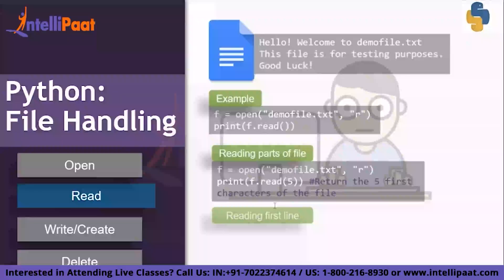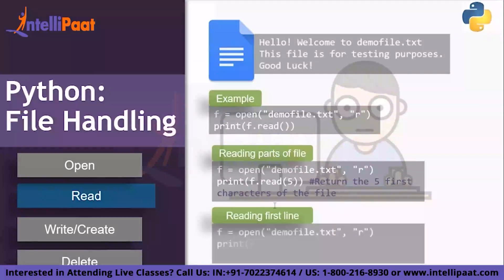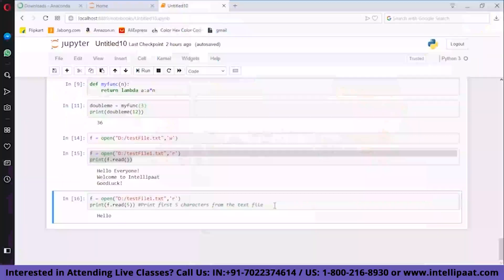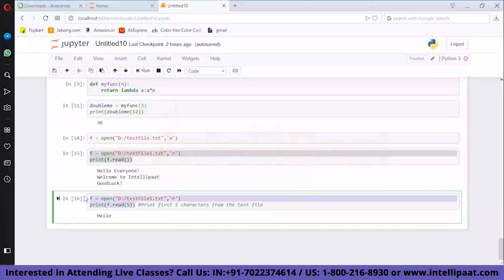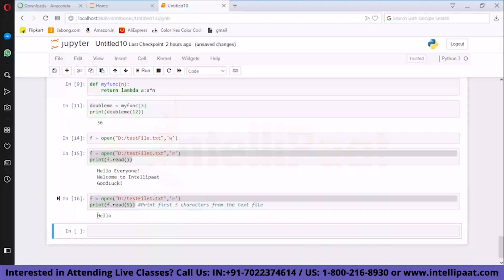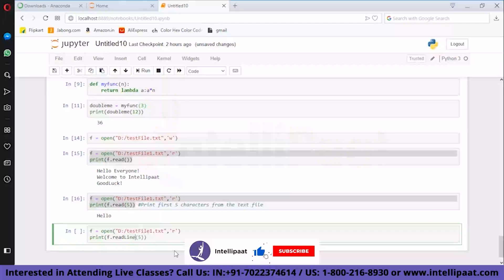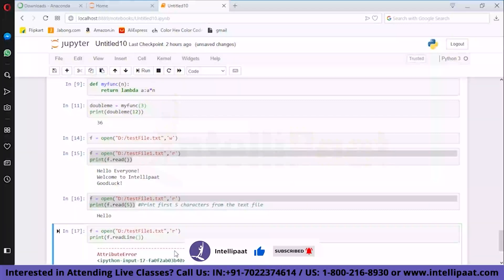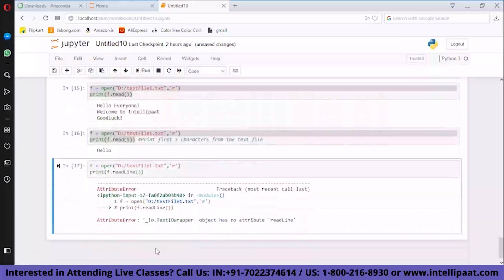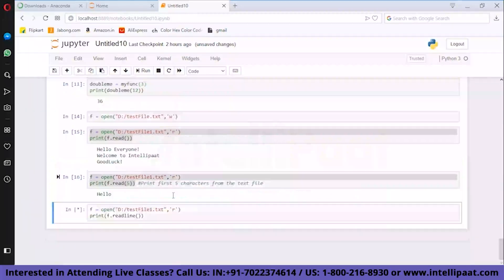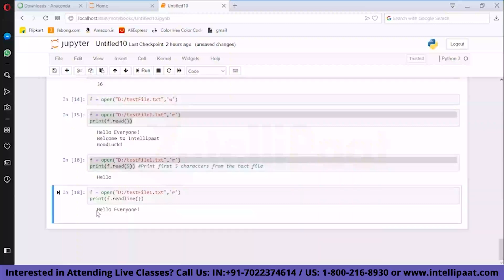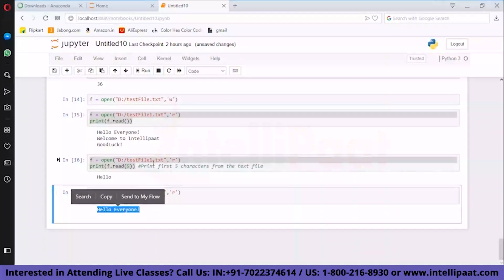Now, what if you want to read the first line? For that you have the readline() function, which returns one line — the first line. Using f.readline(), you get the output 'Hello, everyone.' — that is the first line.